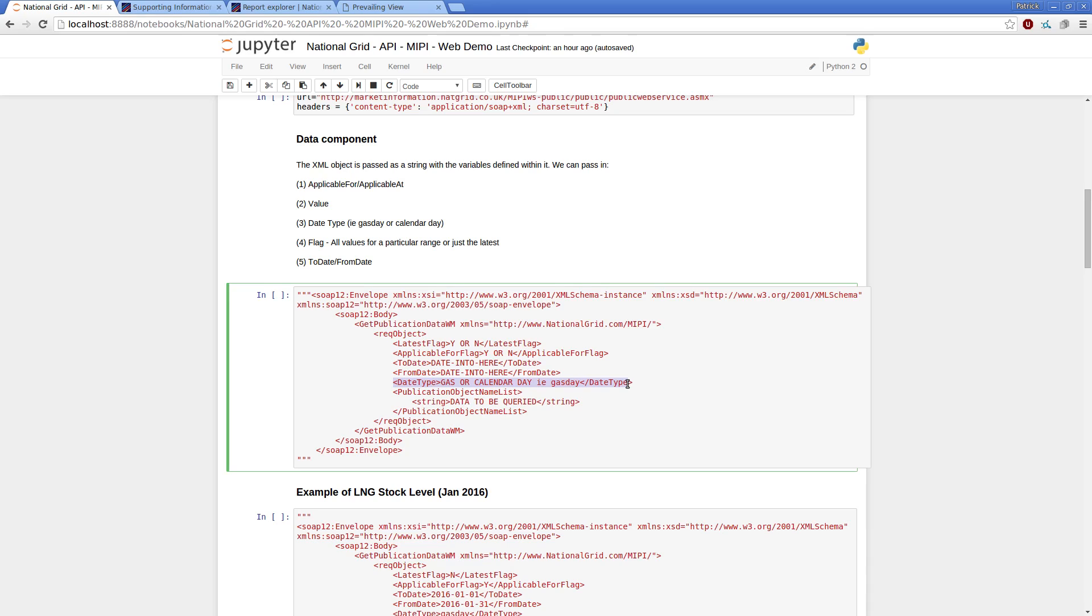Or it's not. So that's just the date type variable you can pass in. And then I want to then pass in the actual objects I want to get back.